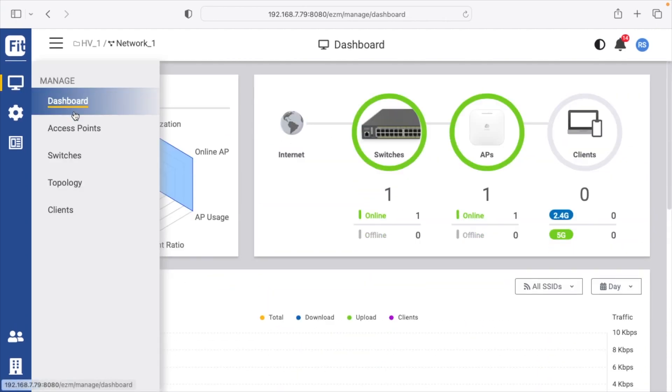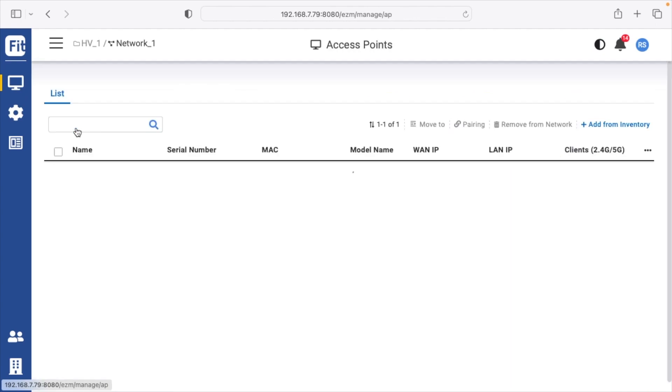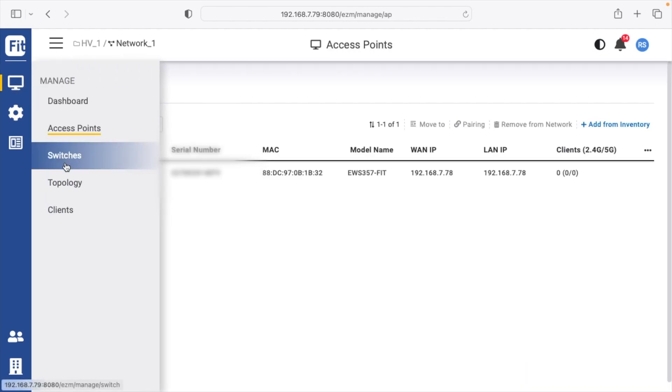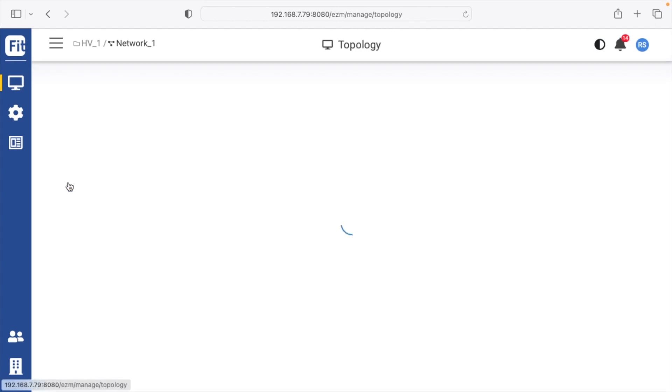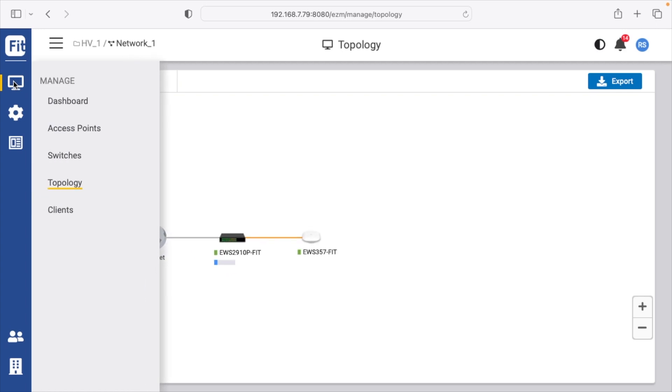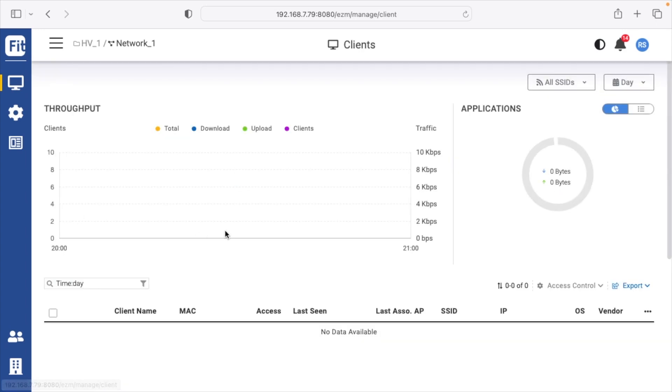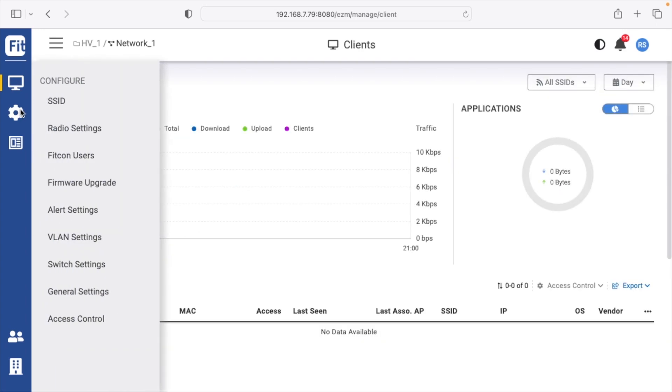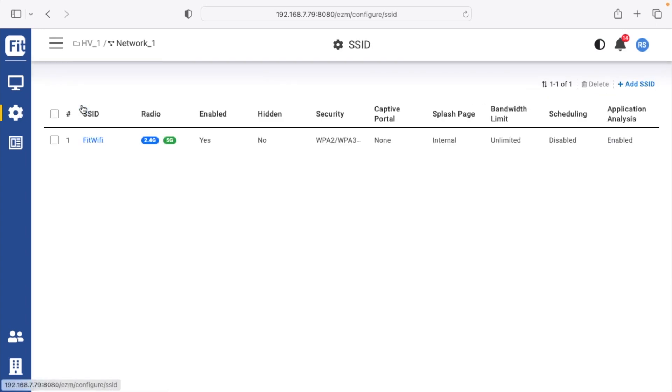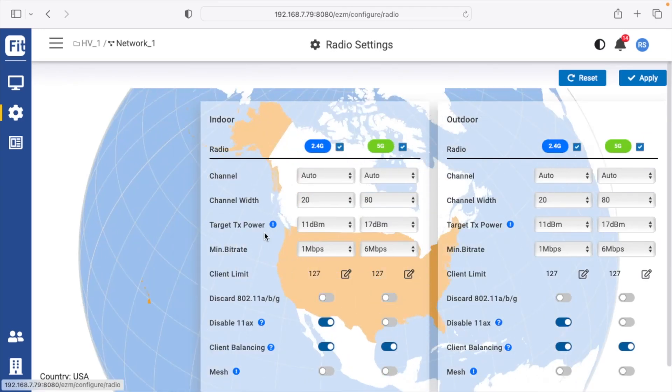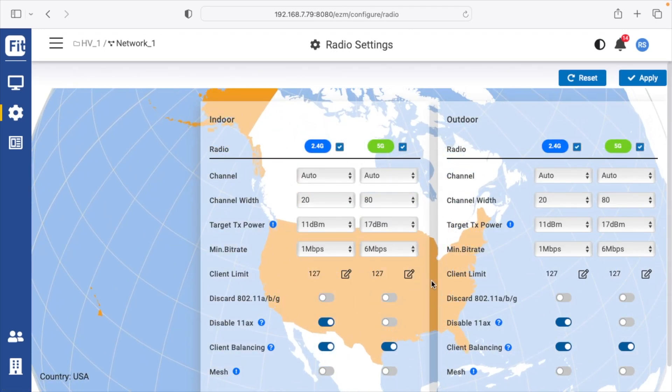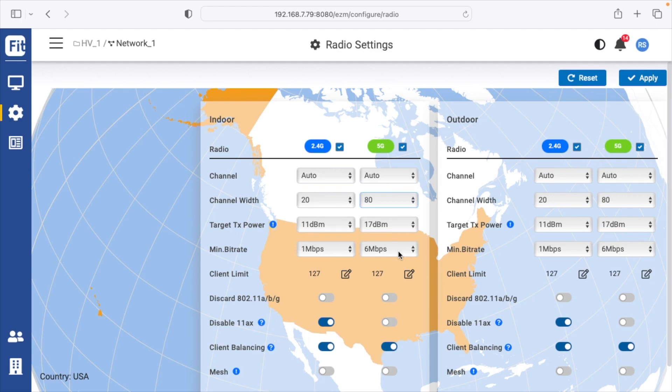Then under manage, we have our access points, our switches, topology, and our clients. Now if we go to settings, we have SSID. We also have radio settings. Under here, we can change things like the channel width, transmit power, minimum bitrate.